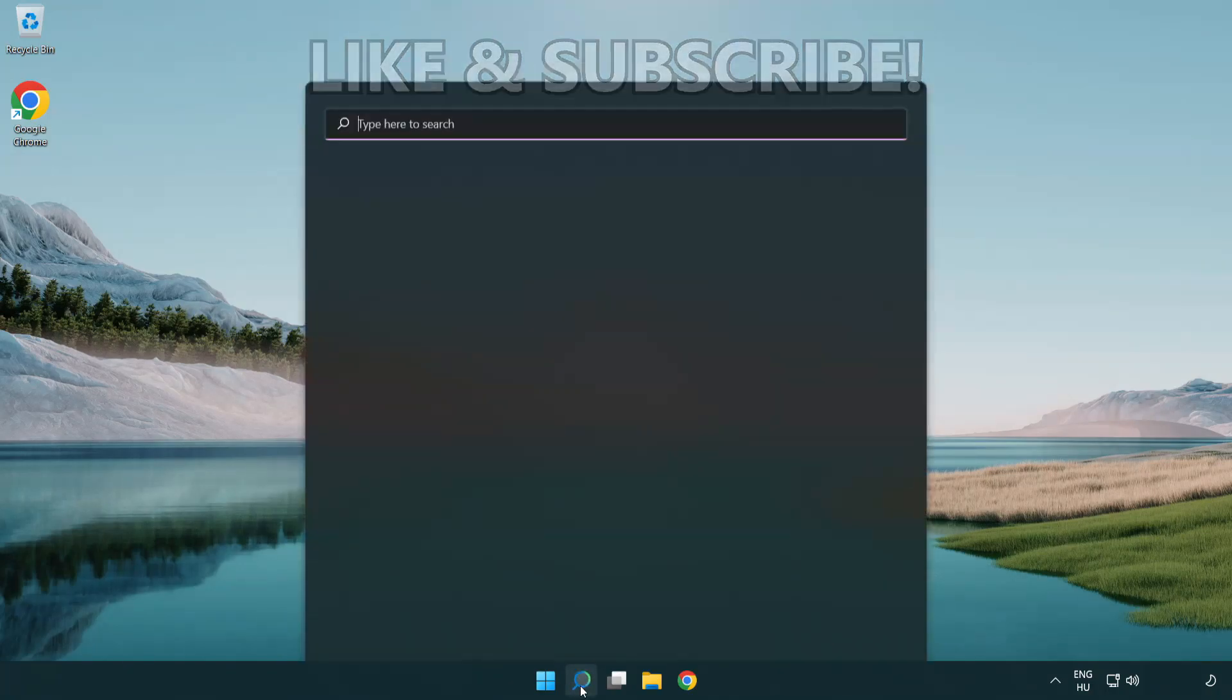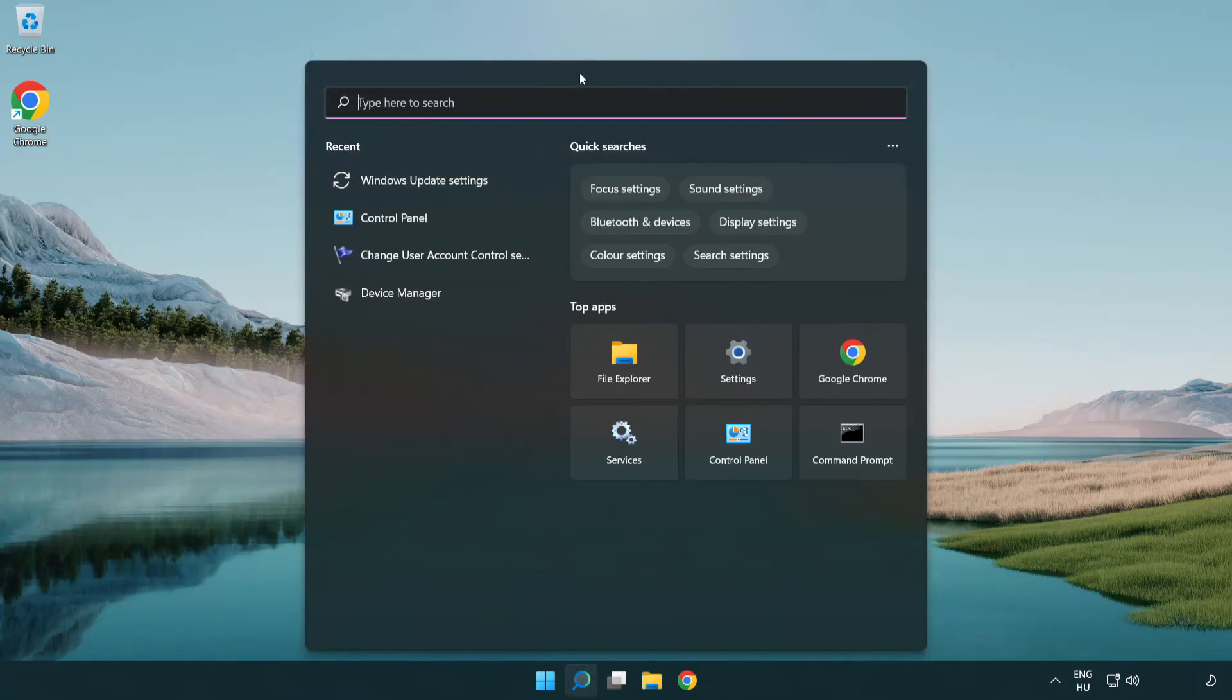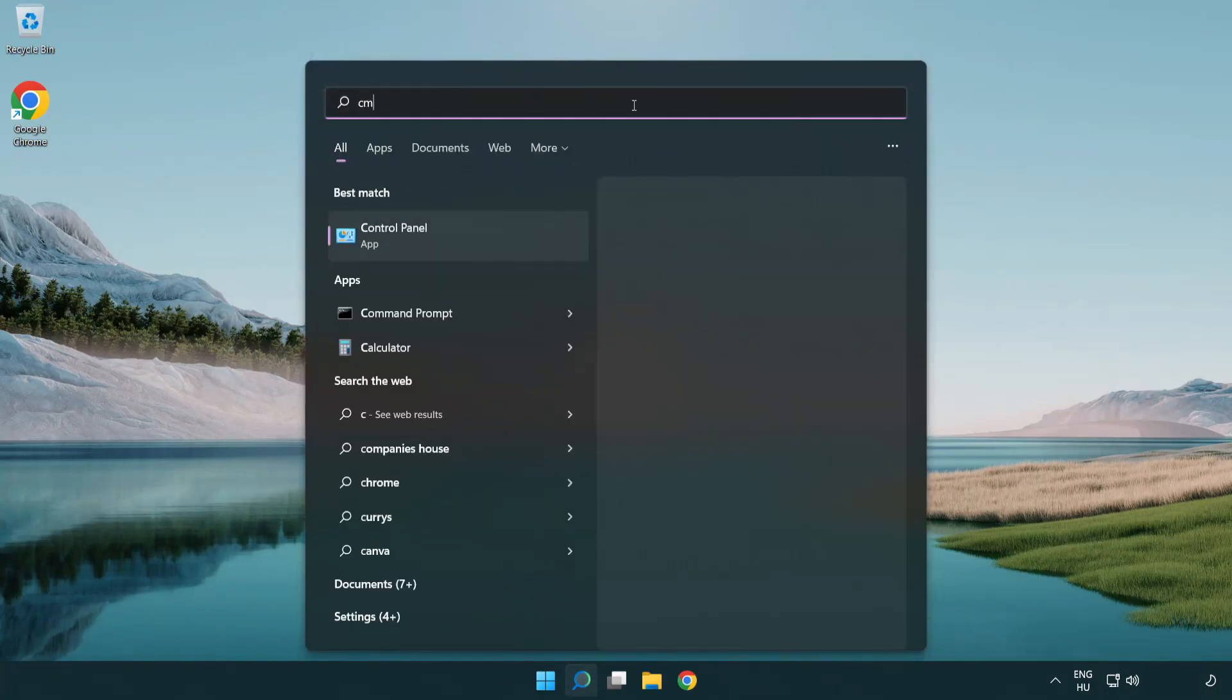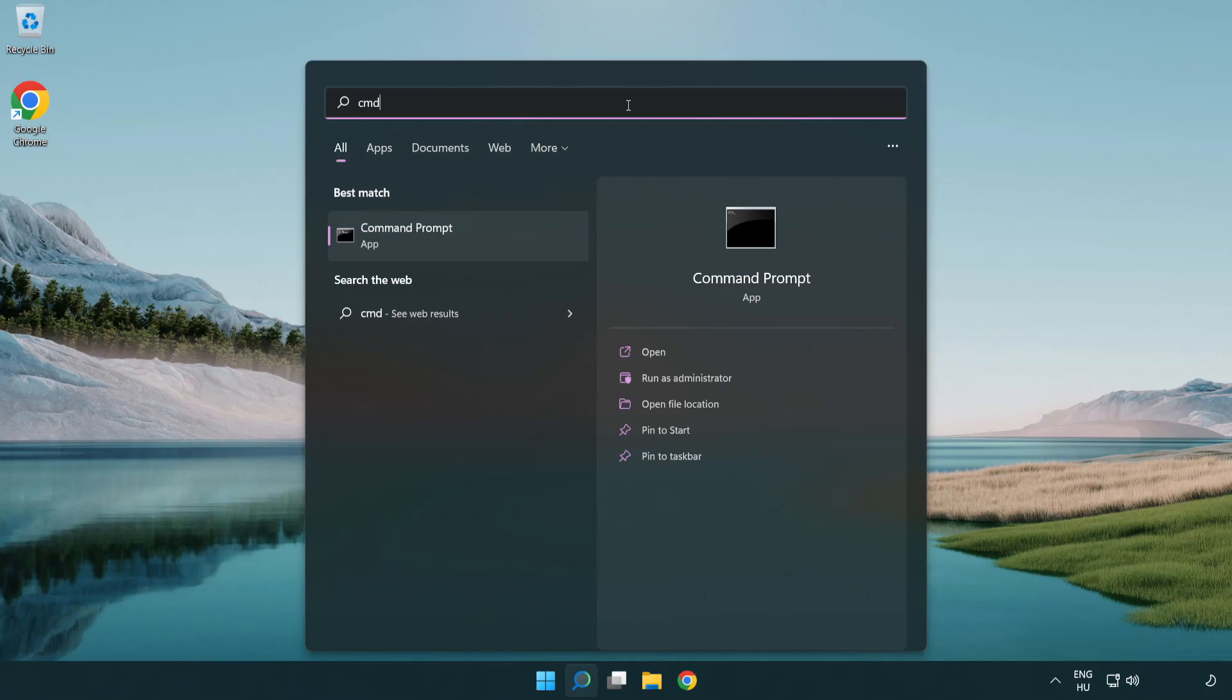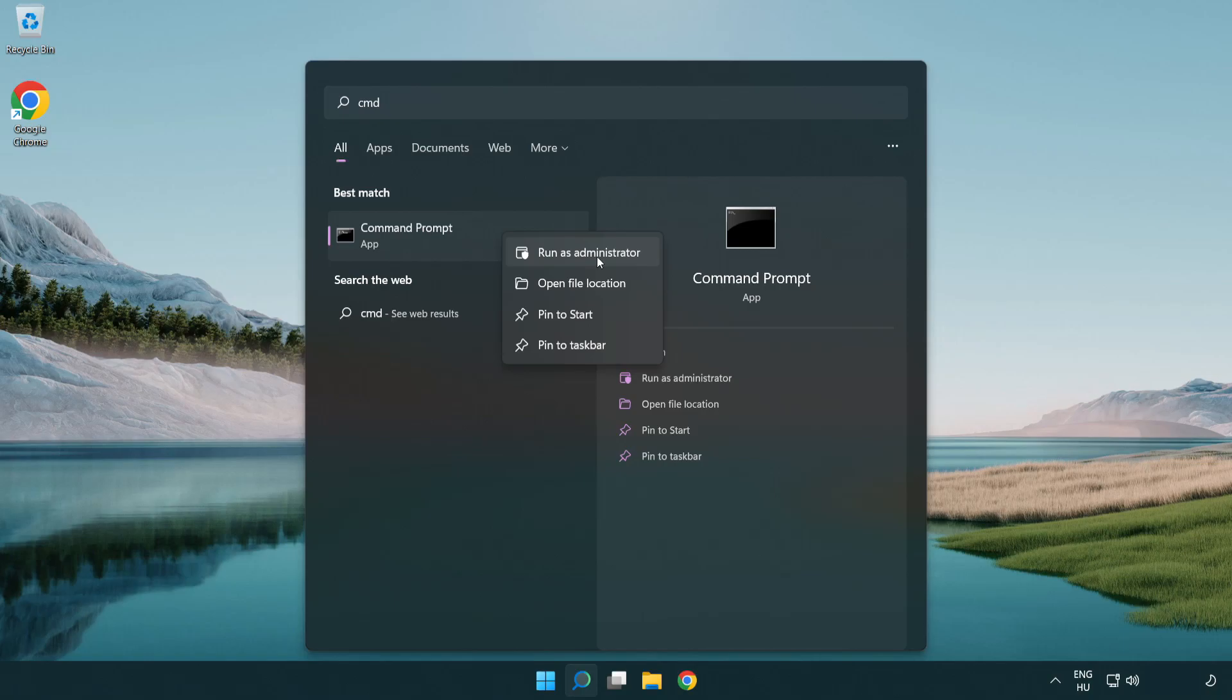Click the search bar and type CMD. Right-click Command Prompt and click run as administrator.